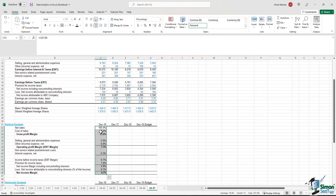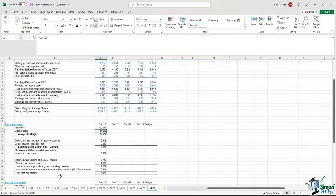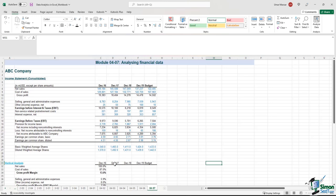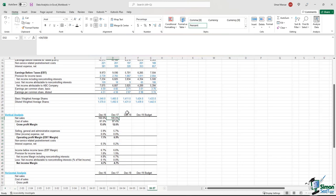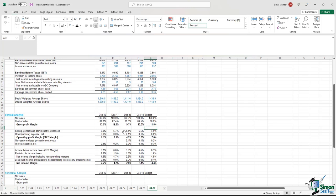We repeat the same approach for all the other line items. The result starts at 100 percent of net sales, and as you go down the profit and loss statement it decreases because you take out the cost of sales, which was 87 percent, and other expenses — leaving us with a net income margin of 4.7 percent. We repeat the same process for 2017 through 2019. For 2017, every line item is expressed as a percentage of 2017 sales, ending with a net income margin of 4.7 percent — coincidentally the same as 2016.